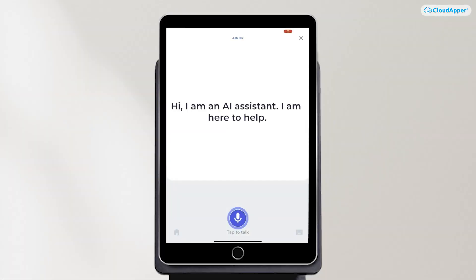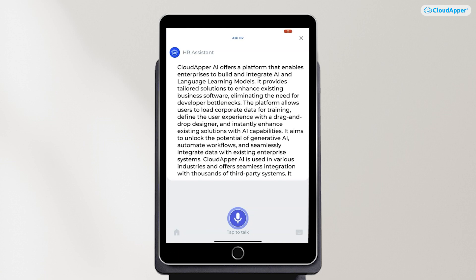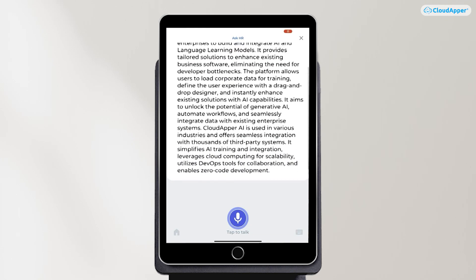Now I'm going to ask Raven a question about the website. What services does CloudApper offer? You can see that this is showing me information from the website that I've provided to the knowledge base.